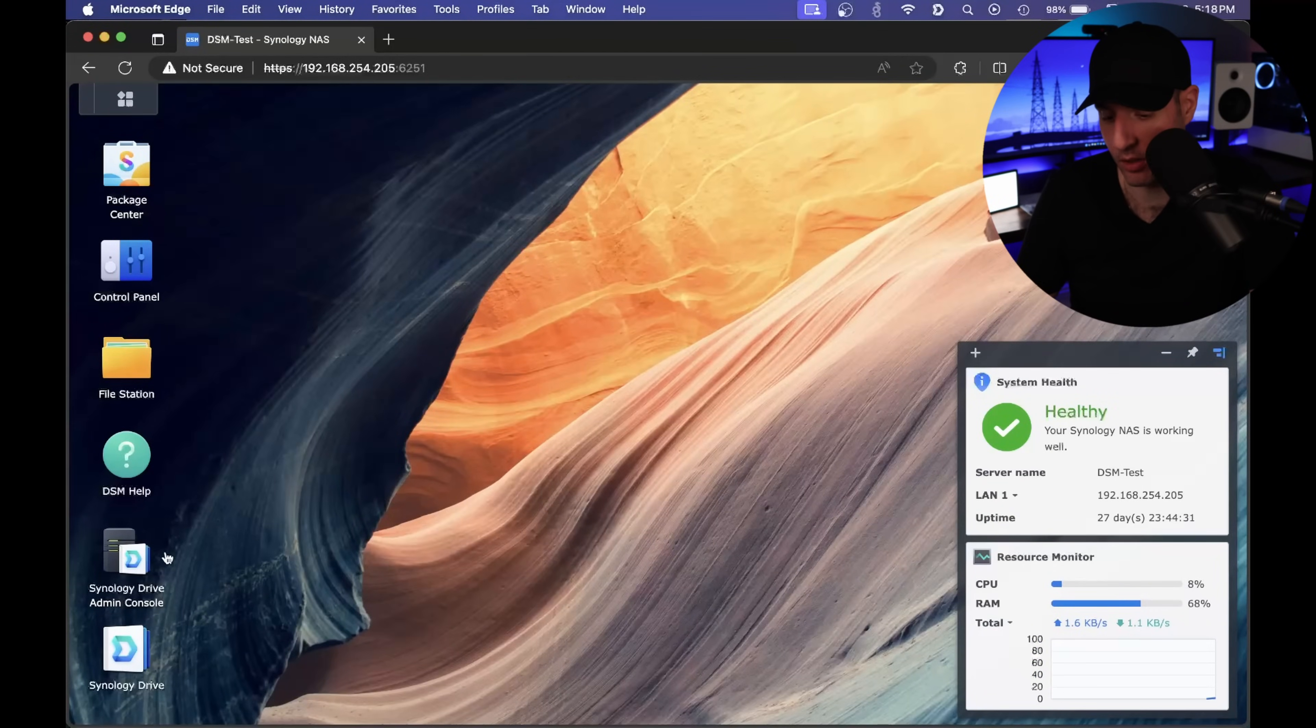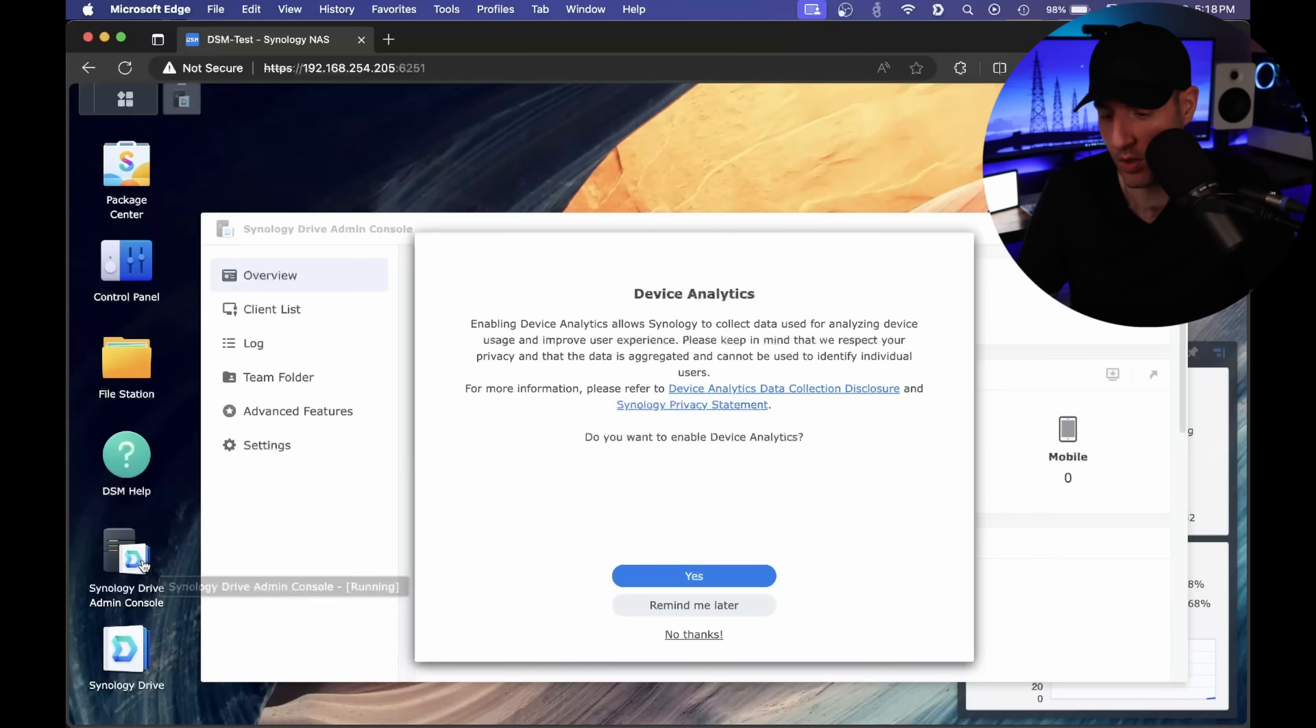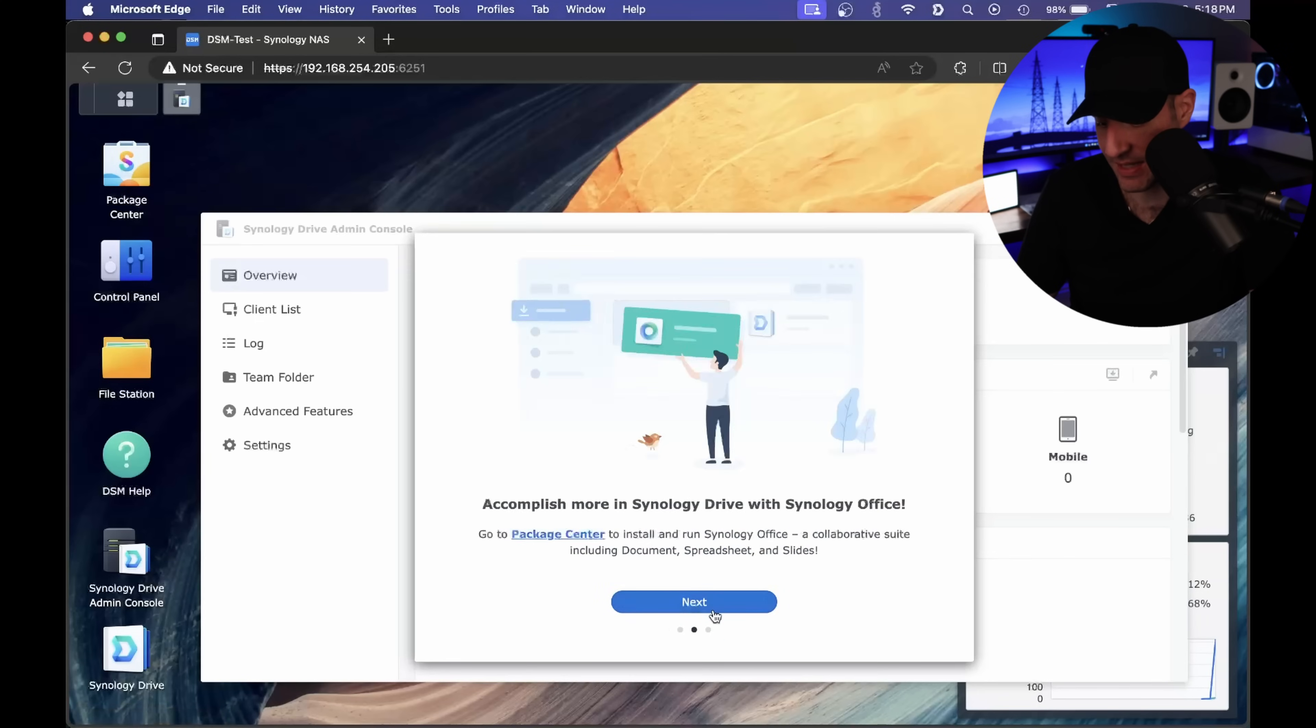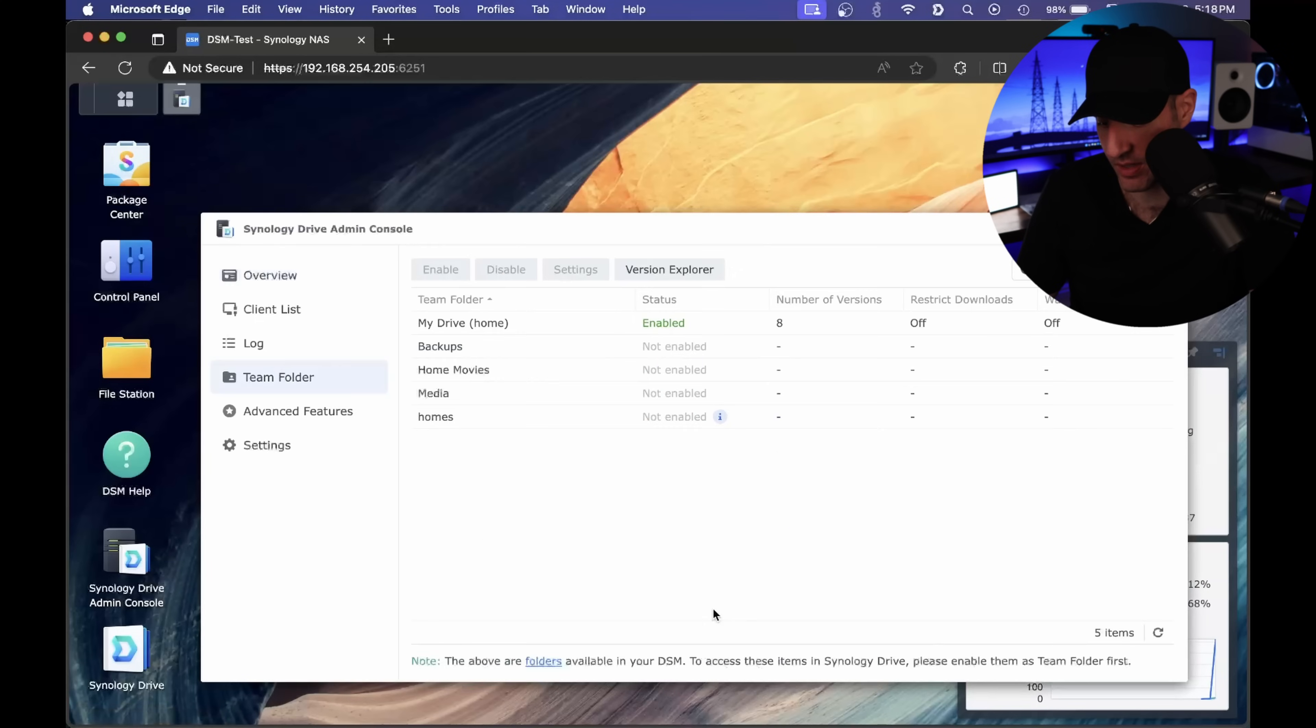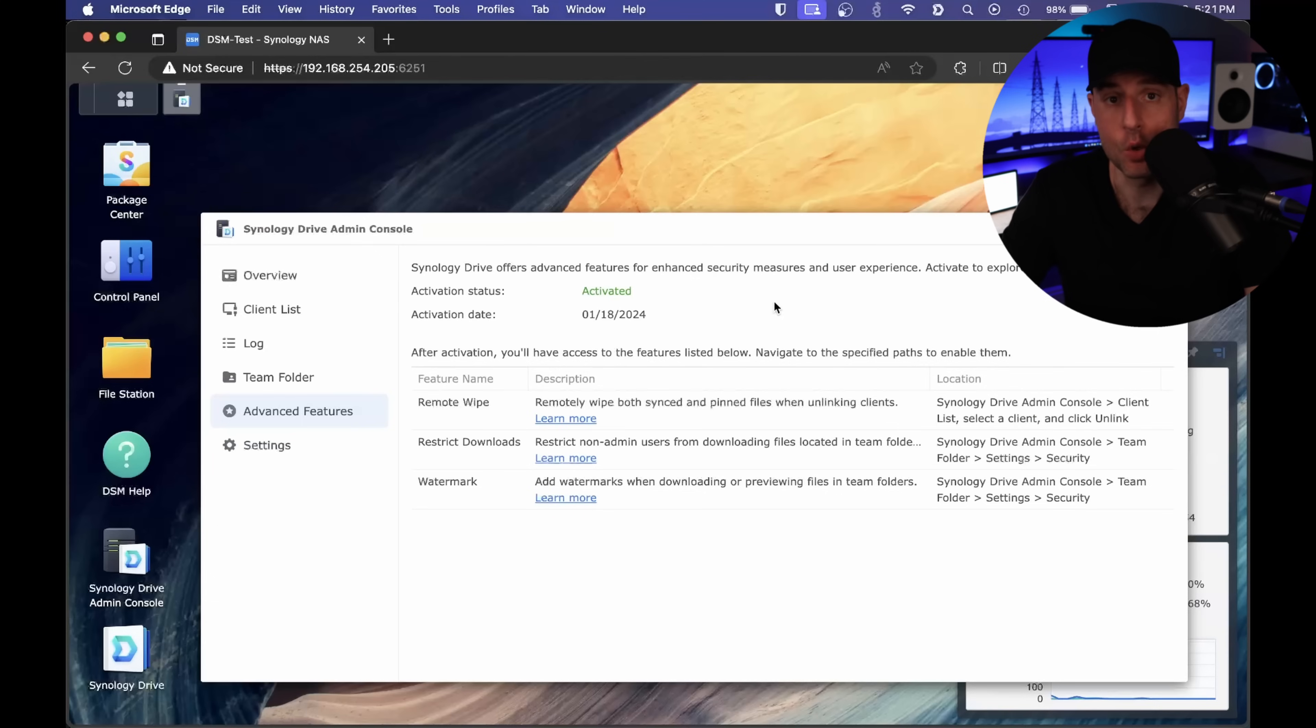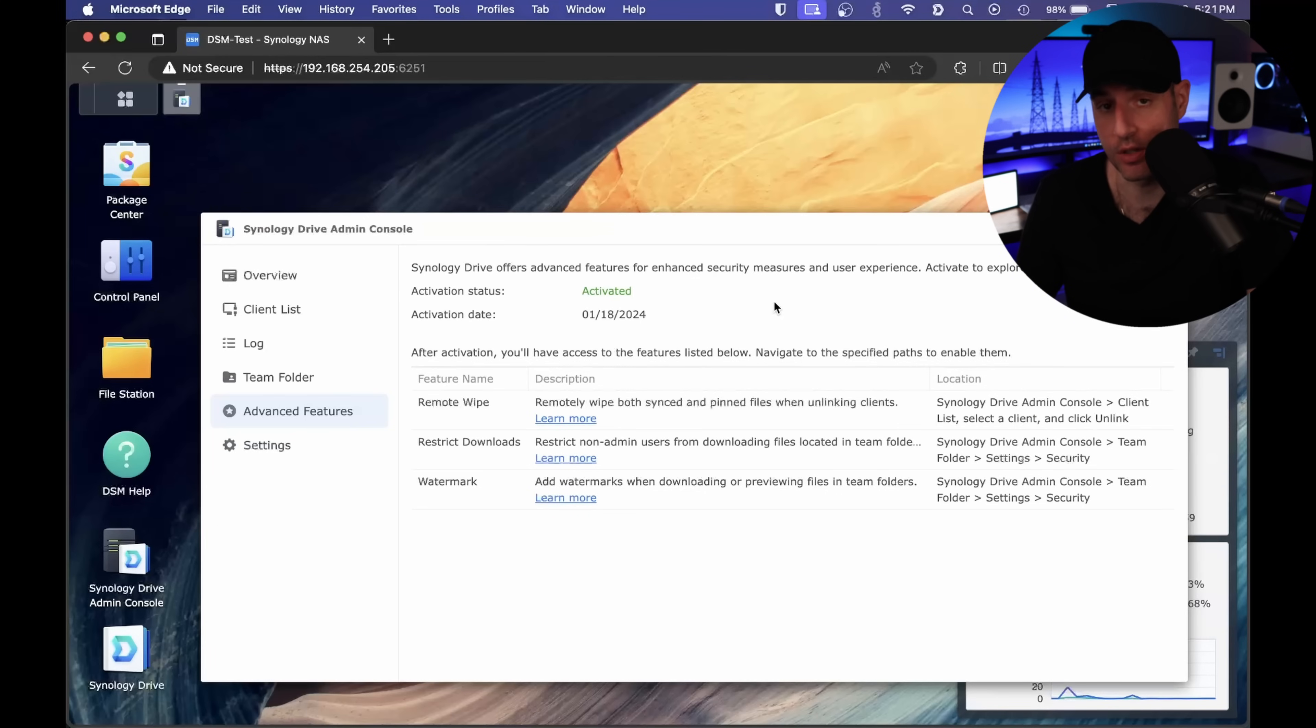The first thing we're quickly gonna look at is if you are a Synology Drive user. Now this is my test NAS here, so I just installed Synology Drive. But what you're gonna see is kind of a new feature. In the advanced features, it allows you to activate some of these advanced features. When you select the activate button, you have to log in with your Synology account.